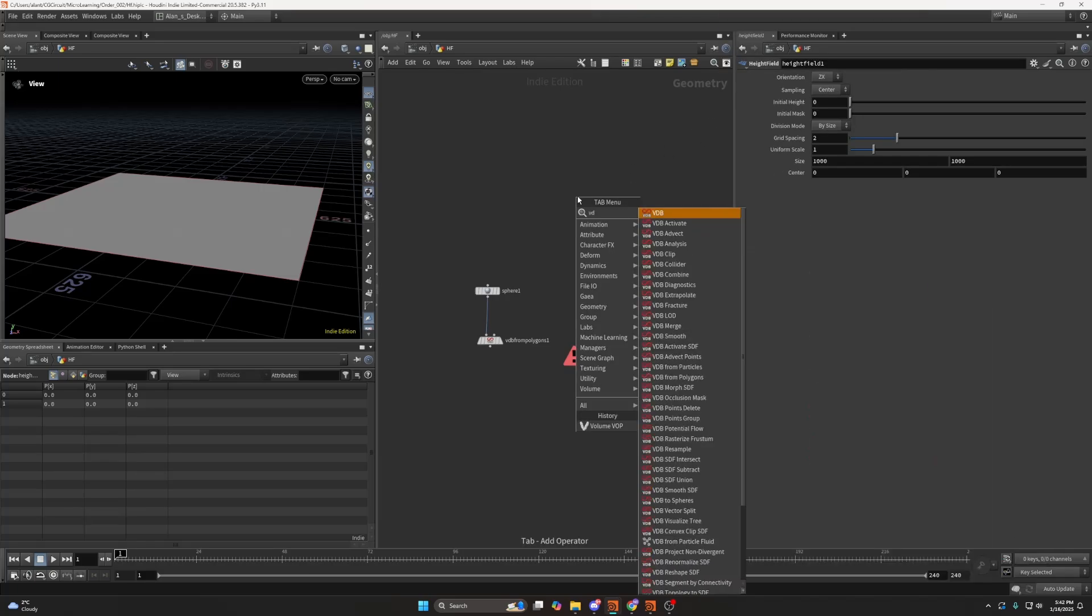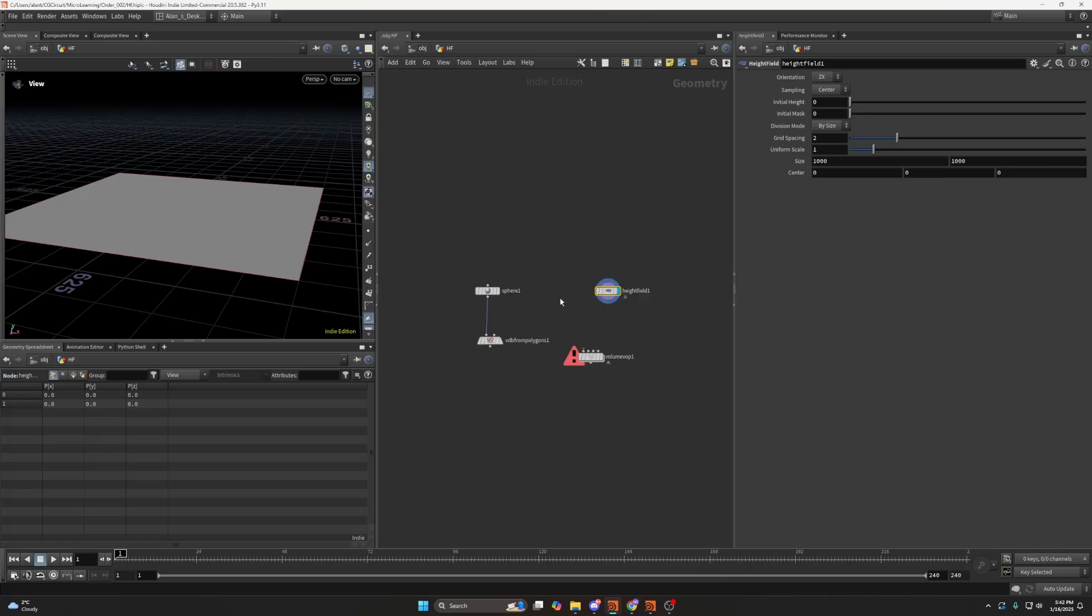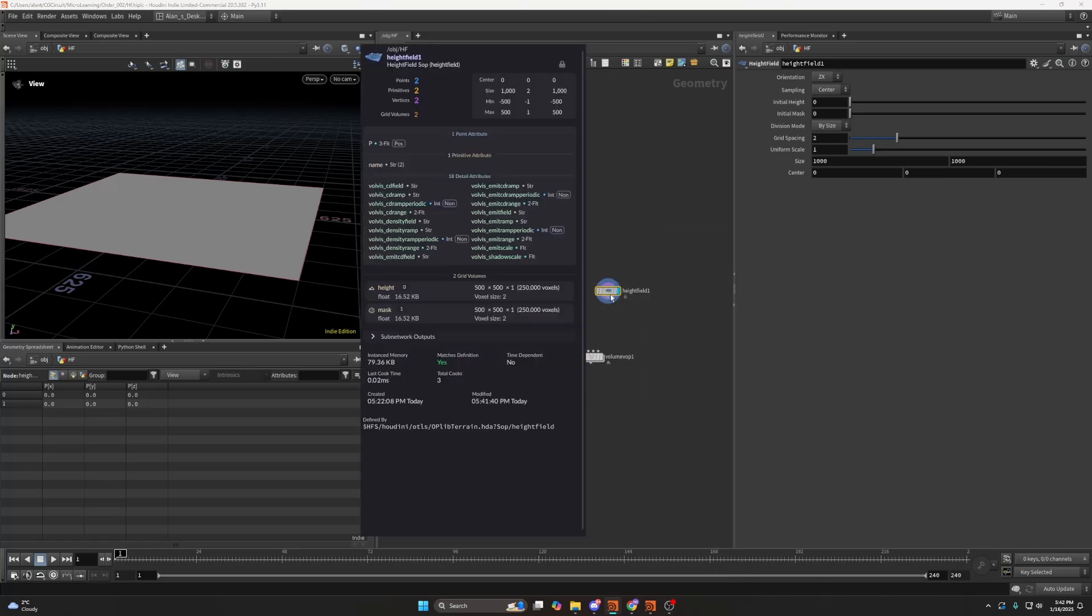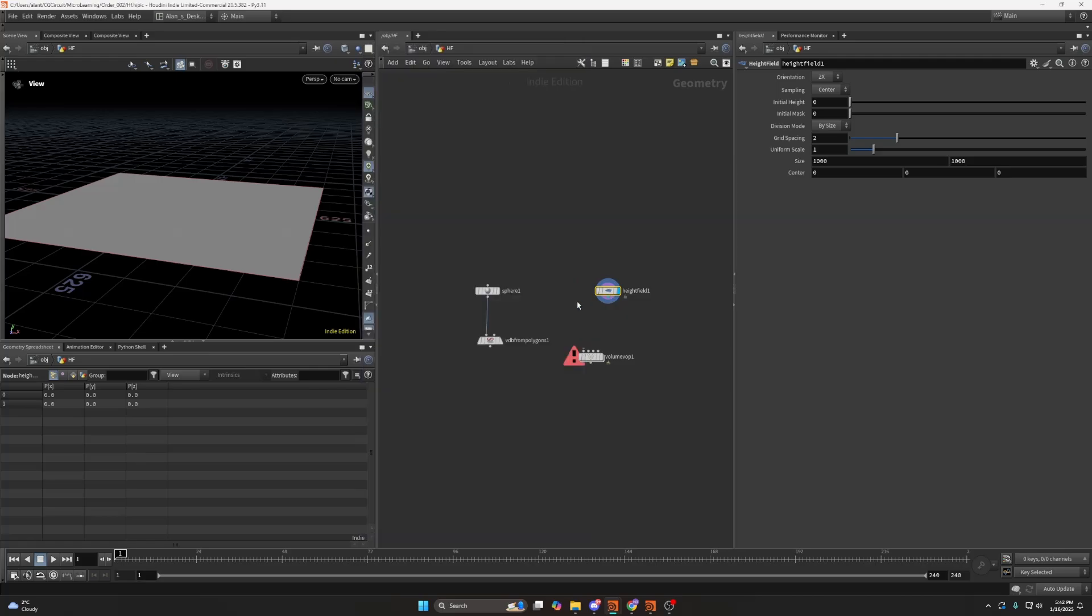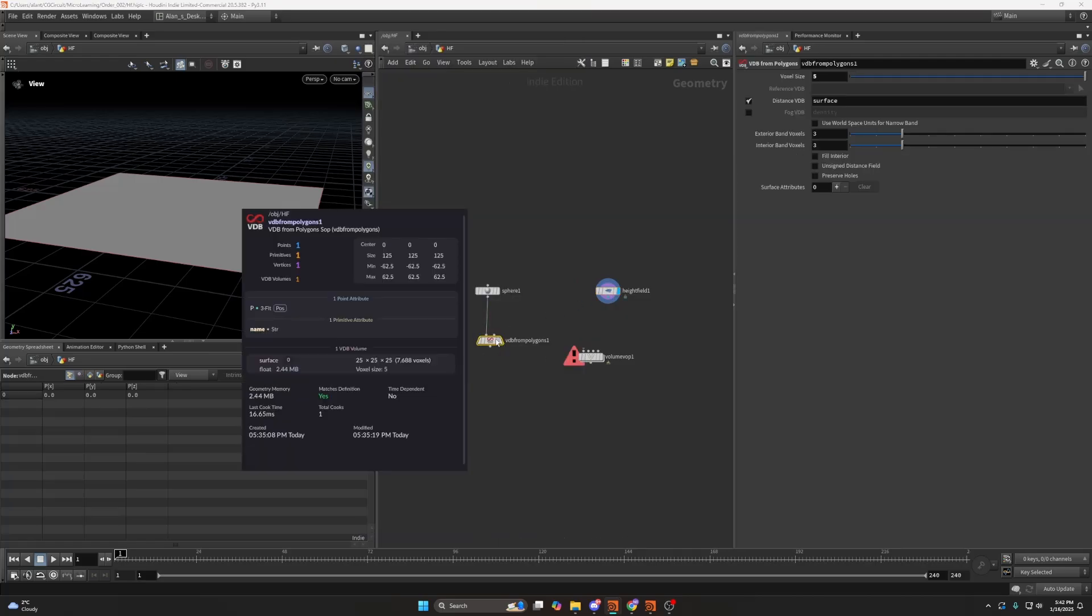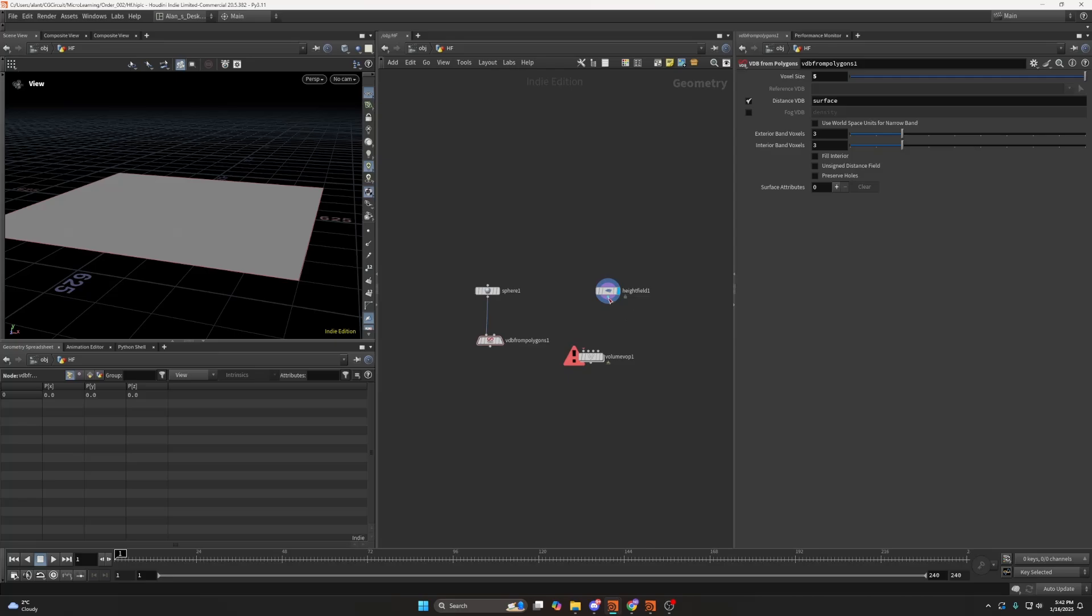Keep also in mind that VDB volumes or VDB nodes won't work, and the reason is because this is a native volume, as you can see. Names are light orange, and in the VDB, or when VDB volumes are created, they're light red.